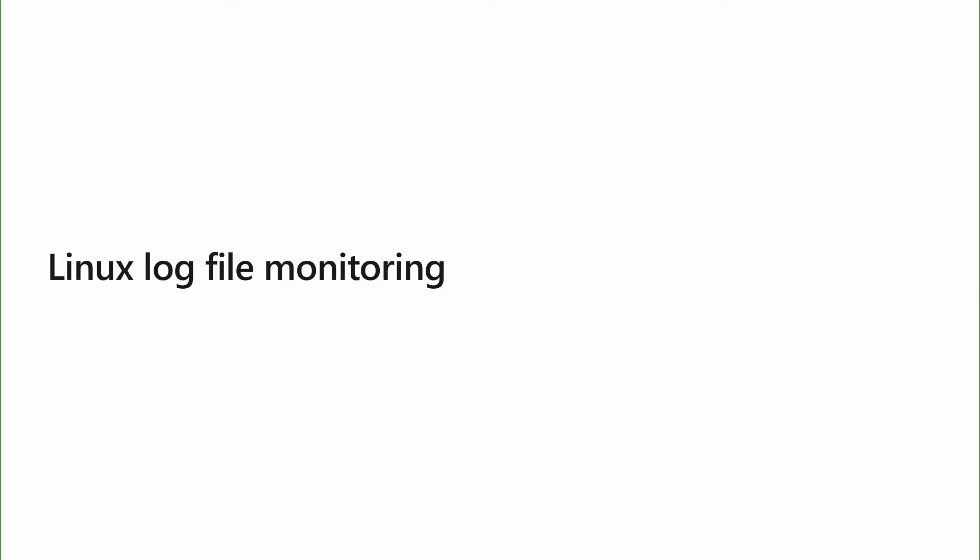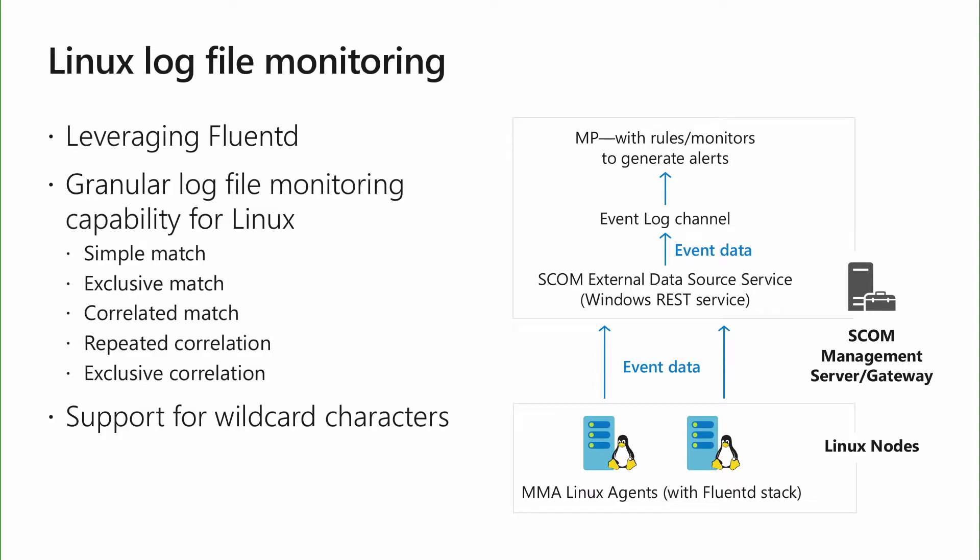Moving on, let's discuss a bit about the Linux log file monitoring capability that's there in SCOM 2019. SCOM now has enhanced log file monitoring capabilities for Linux servers by using the newest version of the agent that uses Fluendee. Fluendee is an open source data collection software. With Fluendee integration, you can leverage open source plugins to read and filter data from a wide list of data sources. Once the data is collected, Fluendee creates an event on the basis of a pattern match. This event is pushed to the SCOM management server where the rules and monitors in a custom management pack generate alerts on these events.